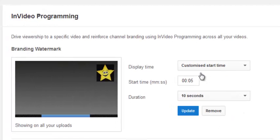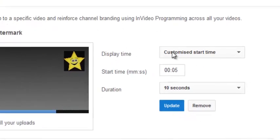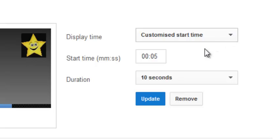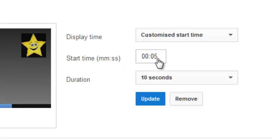Then you can choose when you want it to display. You can customize the start time that it pops up and how long it's displayed for. You can put, for example, the first five seconds of the video.